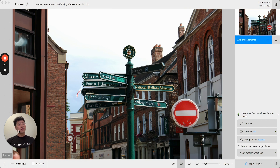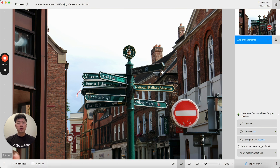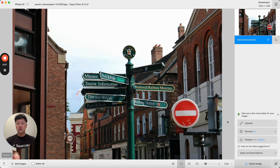The first thing you'll notice is the autopilot suggestions feature. I have an image loaded into the application and I don't have any edits added by default. Instead I have these recommendations and suggestions down here in the suggestions feature.